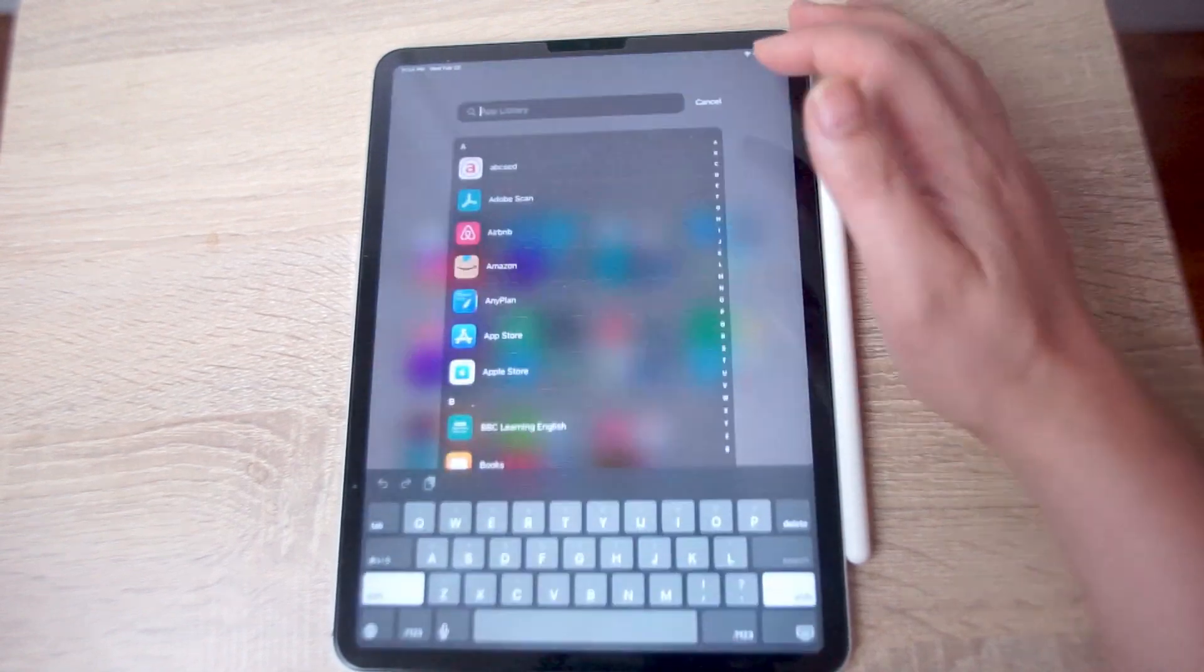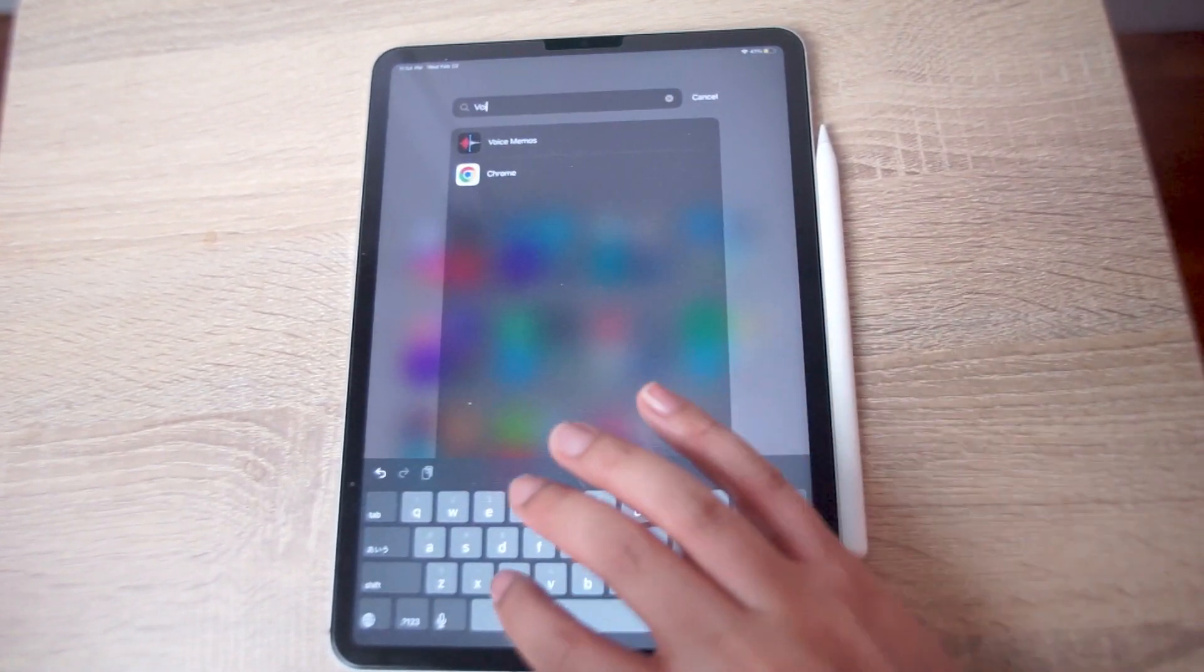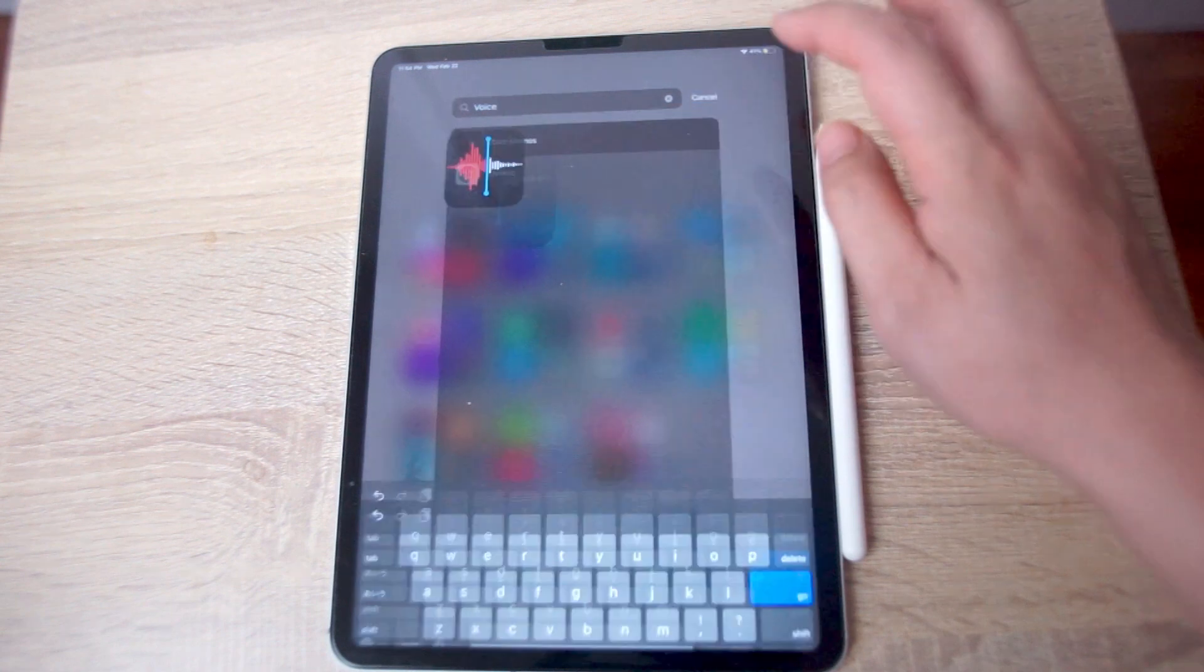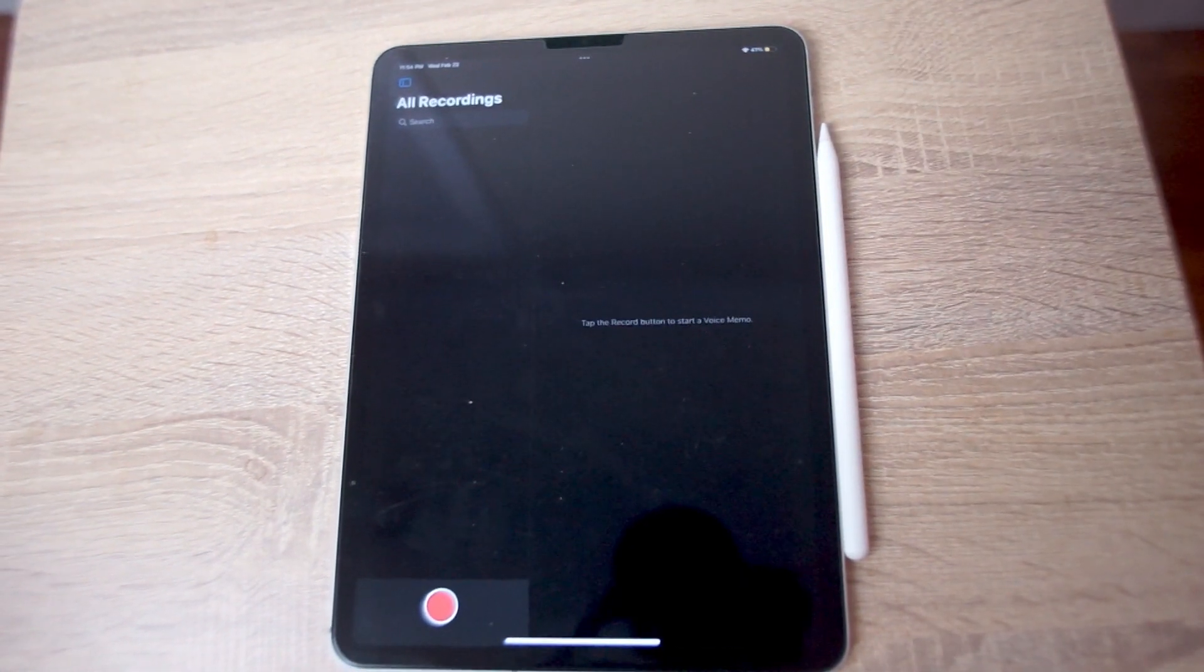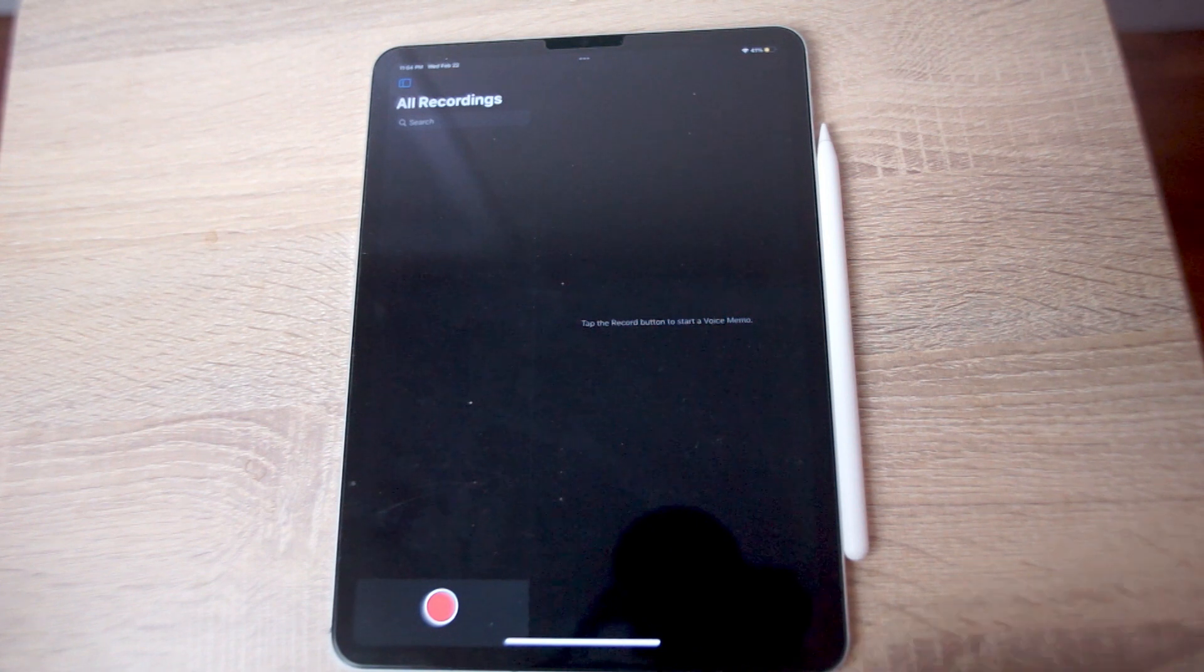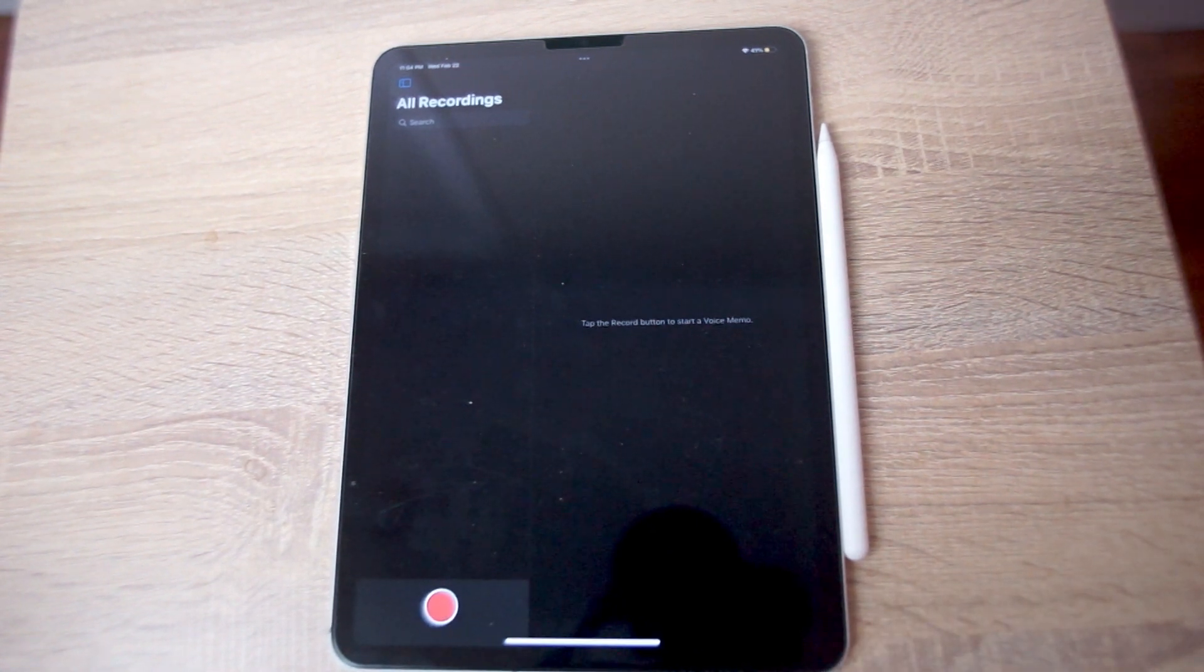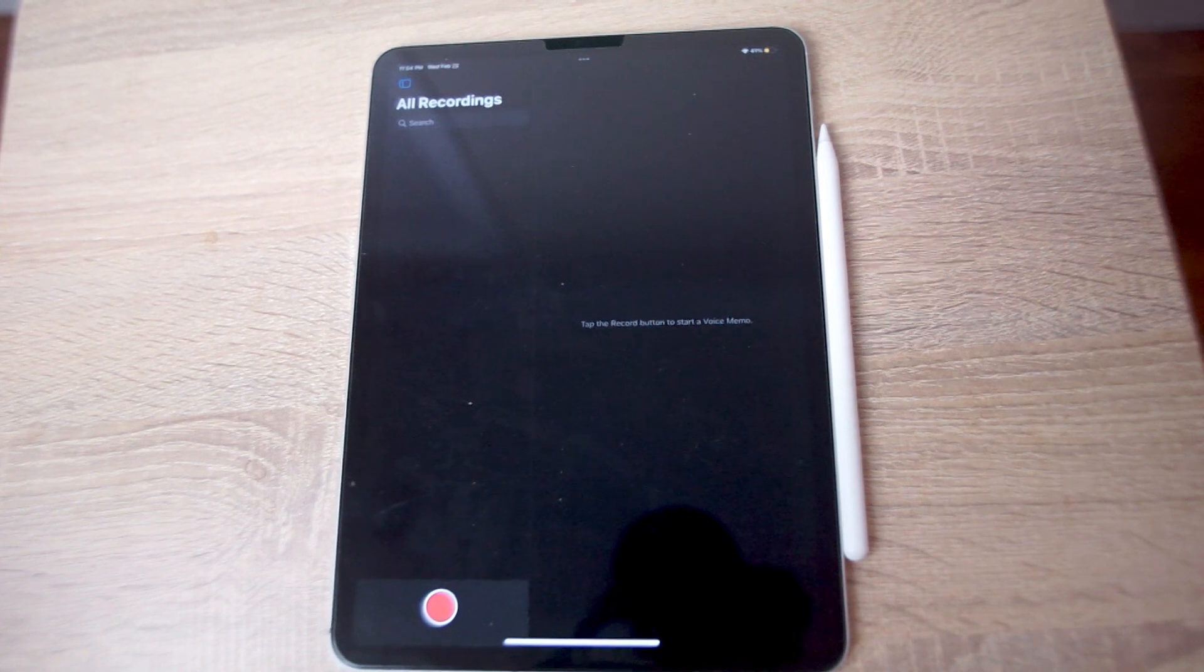If you go to the app library and type in Voice Memos, you'll be able to find it. If you open Voice Memos, you'll be taken to a page where you can quickly and easily record audio by hitting the record button, and this will be saved to a local folder on your iPad.